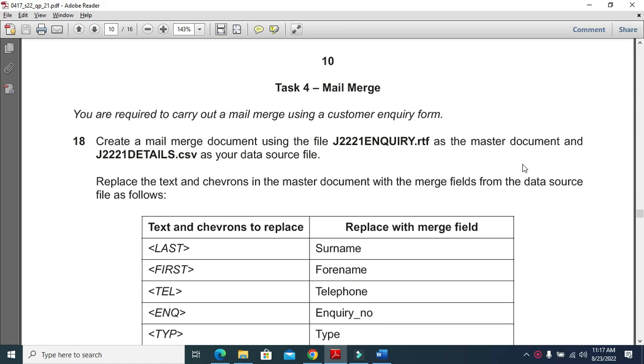Welcome to my channel ICT Active Learners. Today I am here to present Cambridge IGCSE ICT 2022 May June Paper 2.1 Task 4 Mail Merge.